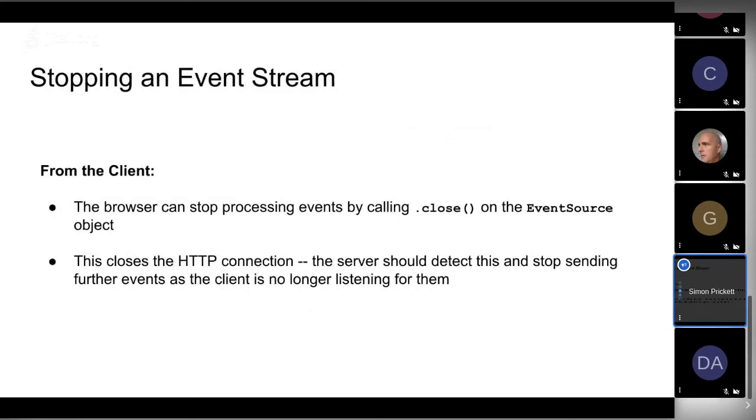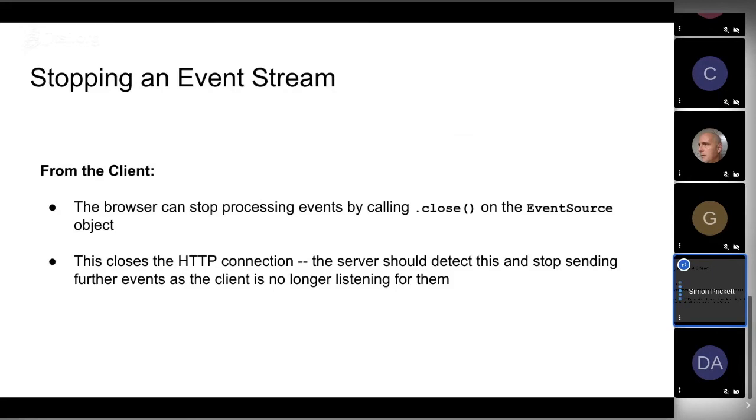Once we've got this loop going, it could technically run forever until somebody decides to end it. Either the client or the server can end these. The EventSource object that the browser's got can shut down that connection by calling the close function, and that's going to shut down the connection between the browser and the server.